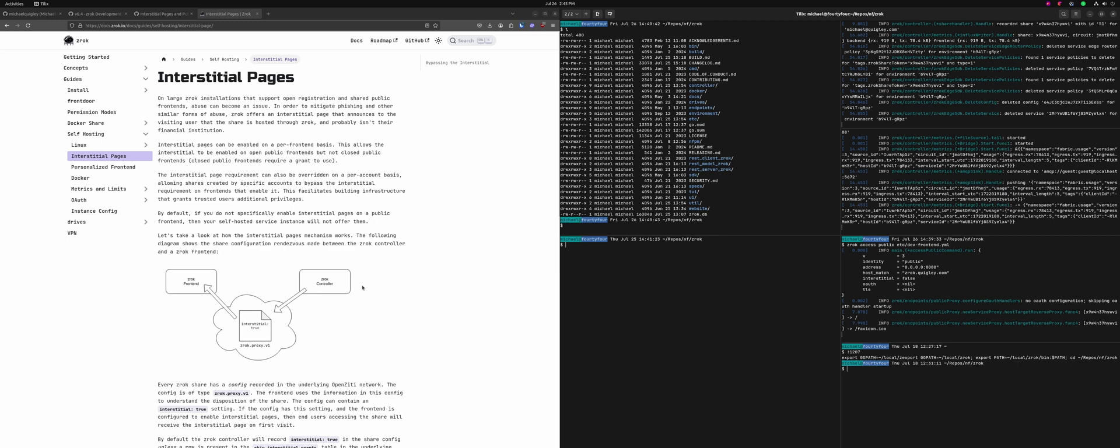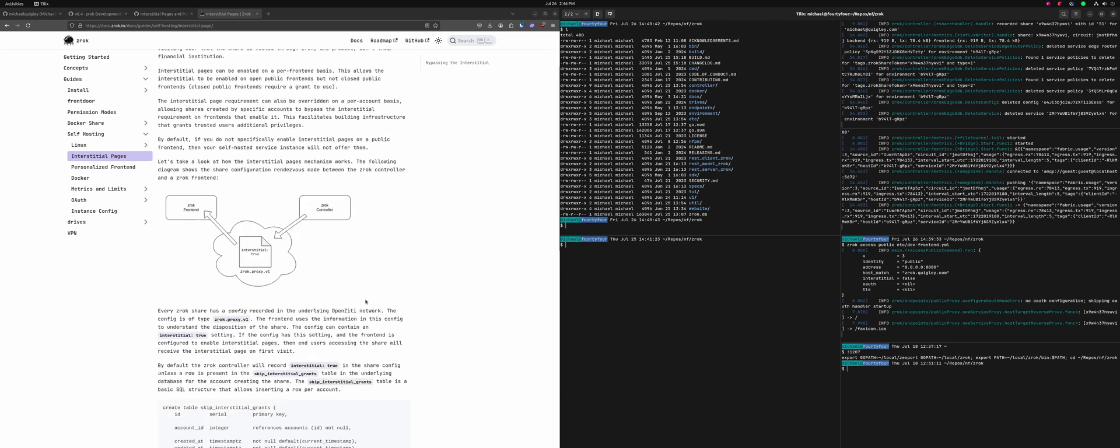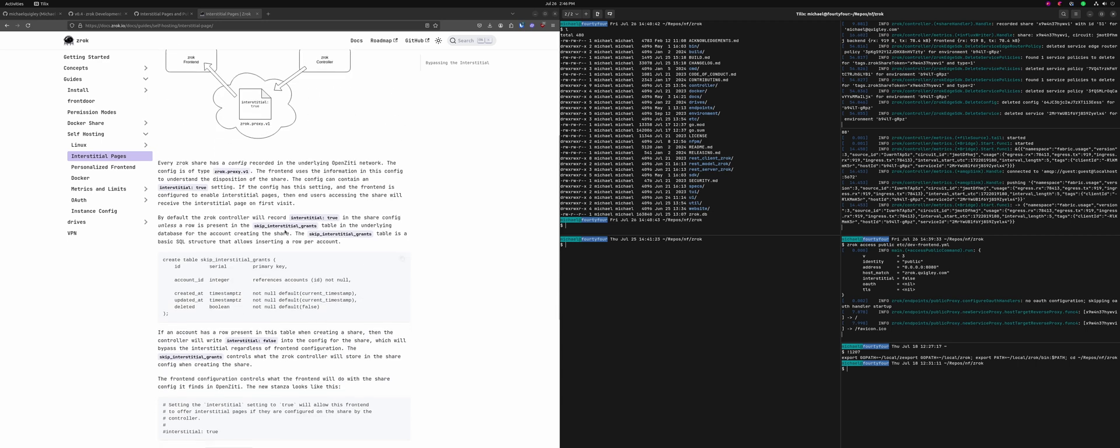When you ask Xerox to create a share, it creates the necessary resources in OpenZD, including a config object of type Xerox proxy v1. The controller will make a decision about whether your share should use interstitial pages if the front end is configured to display them. This lets us decide at a front end level which front ends display interstitials and which don't when we start doing bring your own domain. The docs also describe how individual accounts can have interstitials turned off, so when we do pay tier accounts, we can write a grant for that account to skip interstitials on any front ends.